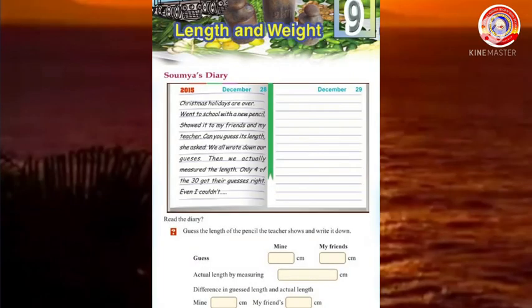Hi my dear children, welcome back to our today's mathematics class. We are continuing the ninth unit: Length and Weight. I hope you all understood the portions that we discussed in our previous classes. Shall we go to our today's session?